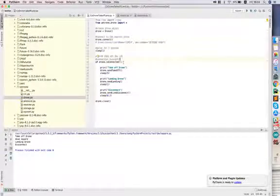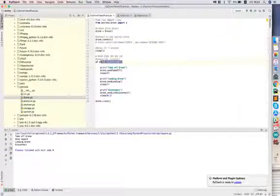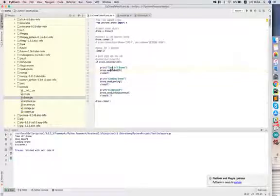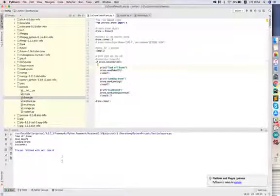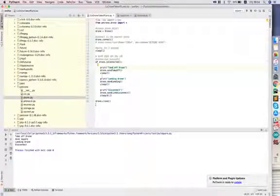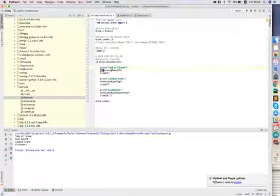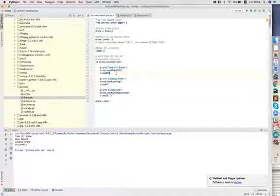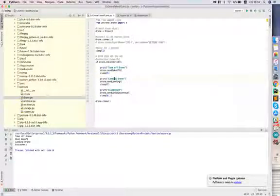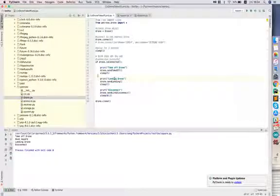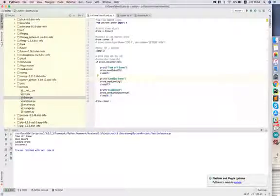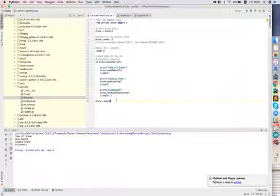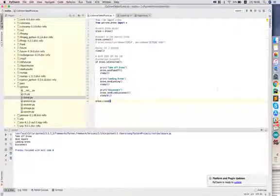Then we just delay for like one second. This program that we wrote is just going to check if it's connected. Once it's connected to the drone, it's going to take off. It's going to print that through the bottom right here, send the command to take off, and then it's going to hover for five seconds. Then it's going to print land drone and do that for a second and then disconnect.